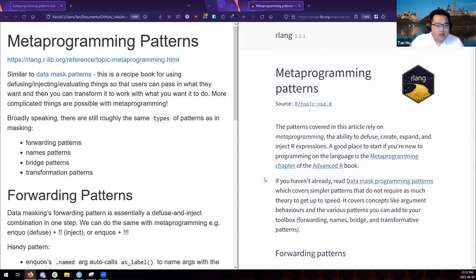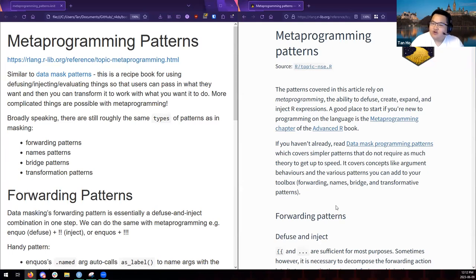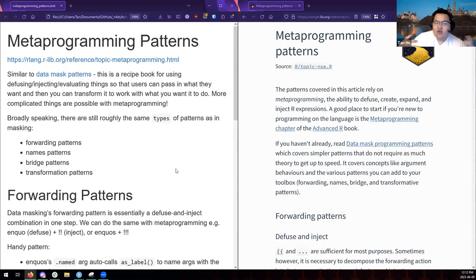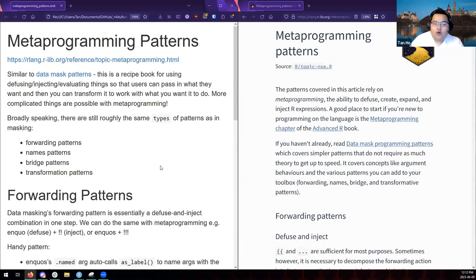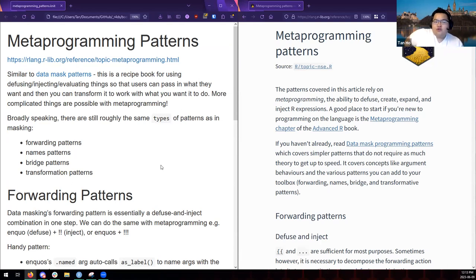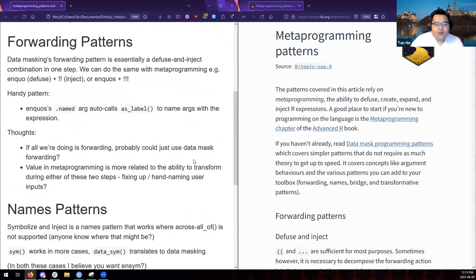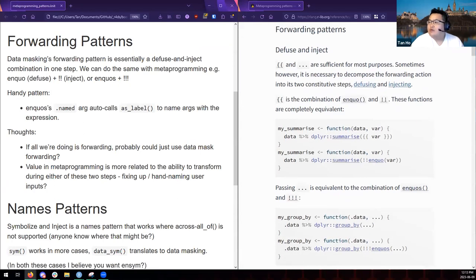So metaprogramming patterns, like with my previous presentation method, I'm just going to have my notes and then go through this. These notes aren't as detailed as I was trying to say before I got completely distracted. But these, so we're talking about these similarly to the way we talk about data mask patterns. This is more of like a recipe book article for how we use diffusing, injecting, evaluating so that users can pass in what they want. You can transform it to work with what you want it to do. Generally speaking, either with tidy verse stuff or with base R things that don't work the way, you know, a forwarding pattern or whatever work. So roughly speaking, there's still the same types of patterns as in the data masking, like this, they're compared, they're pretty comparable forwarding names, bridge, and transformations.